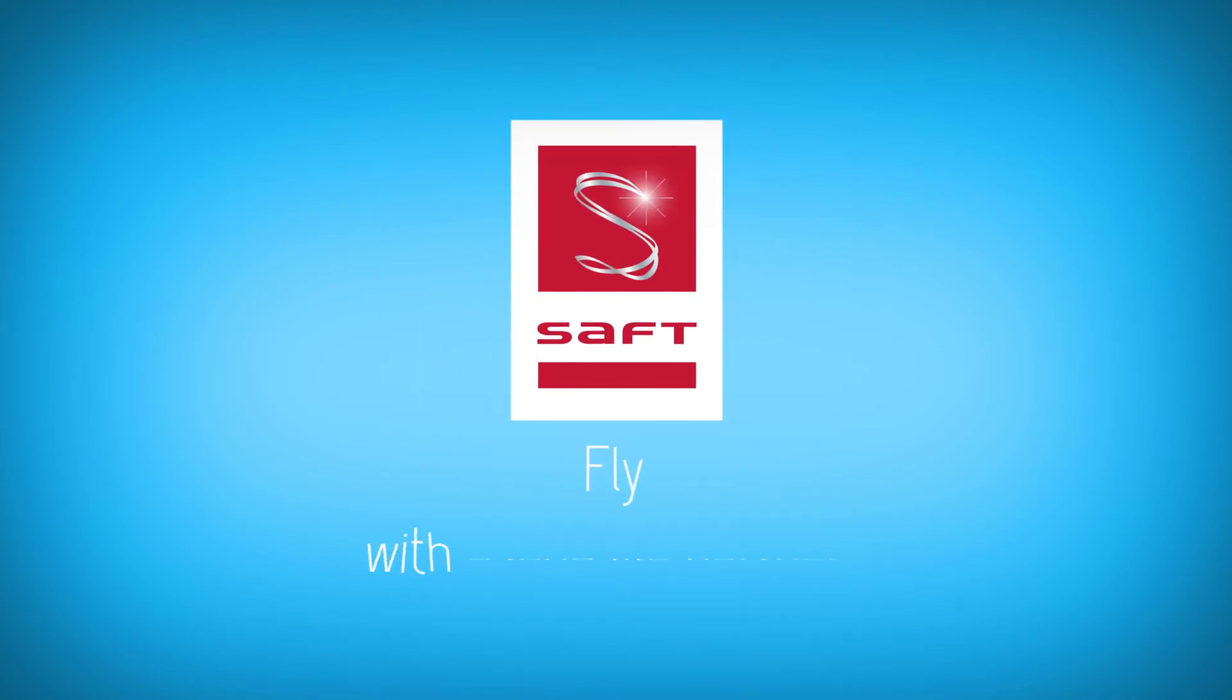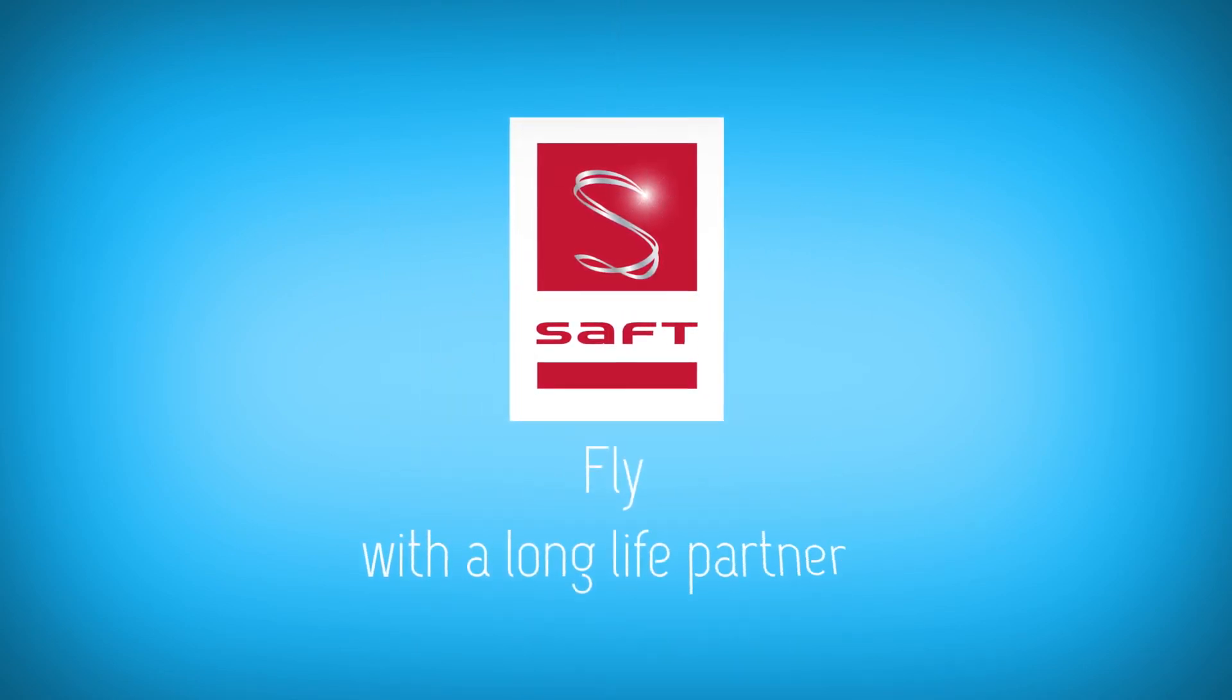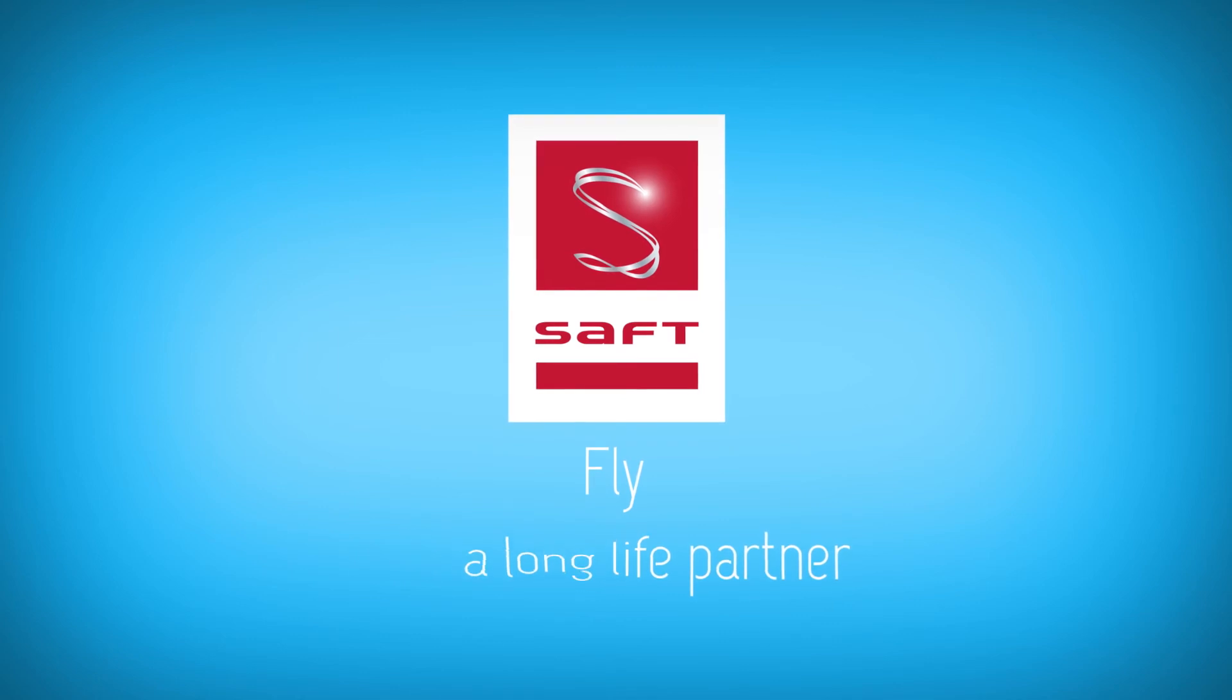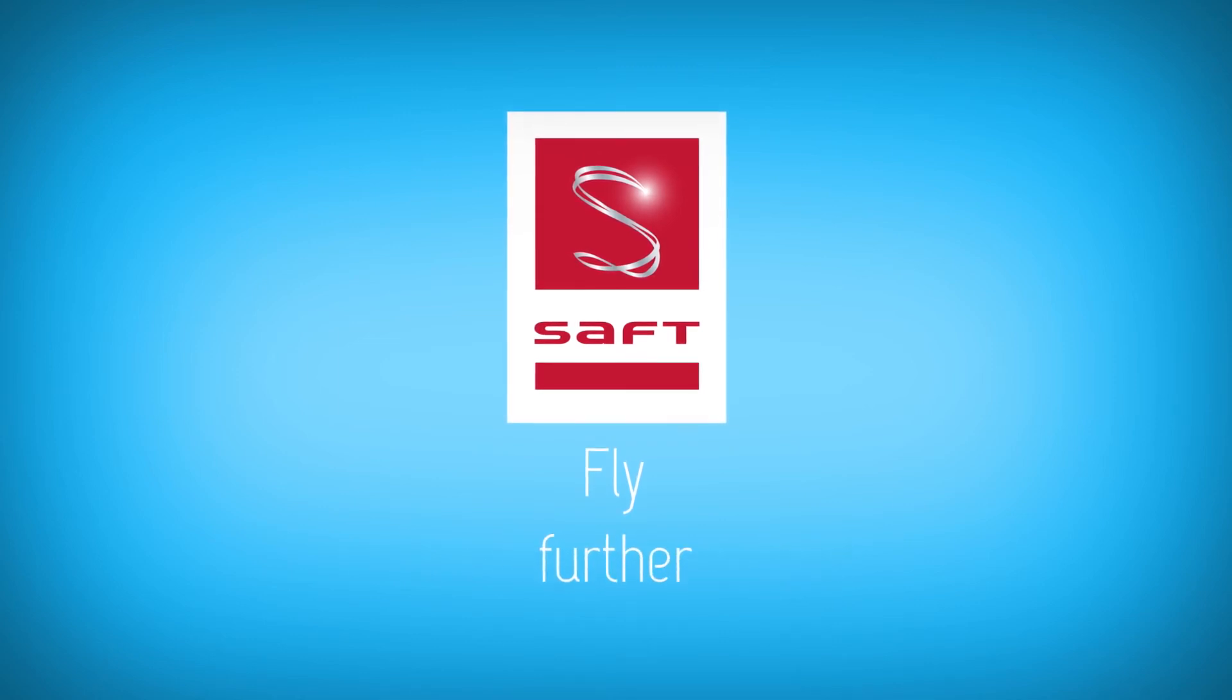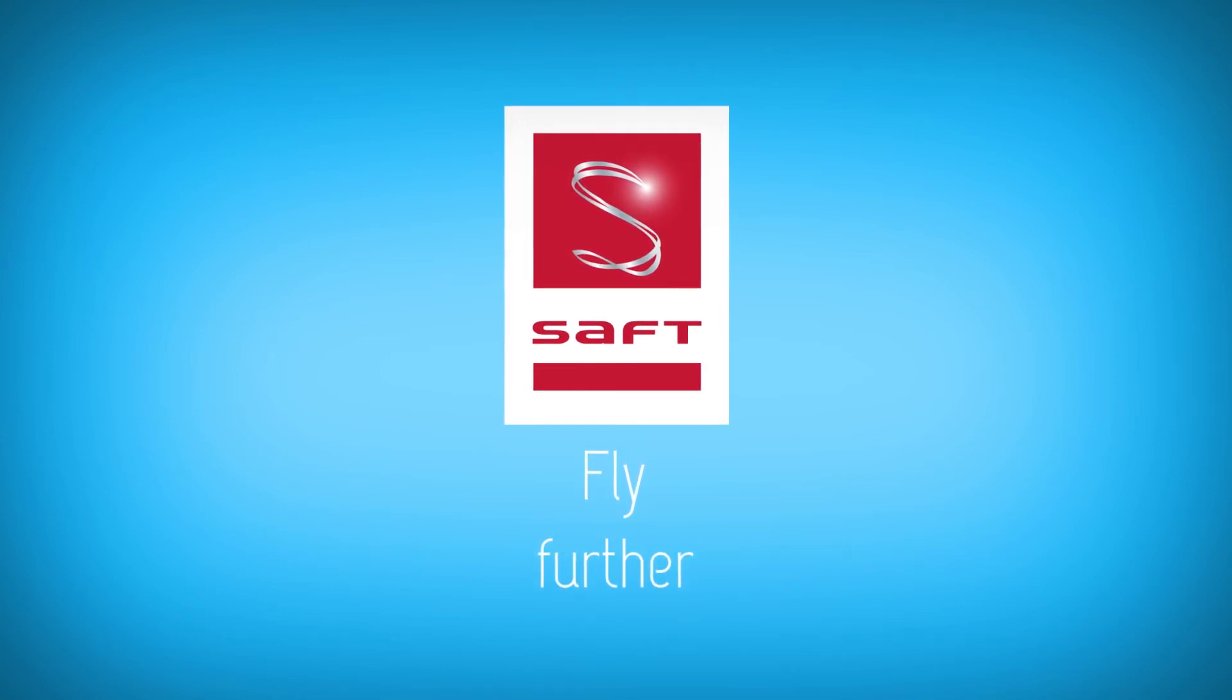SAFT. Fly with a long life partner. Fly further.